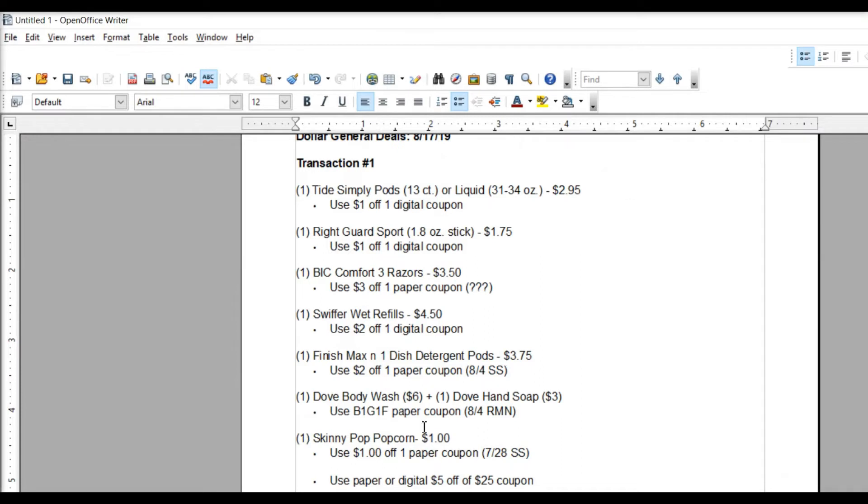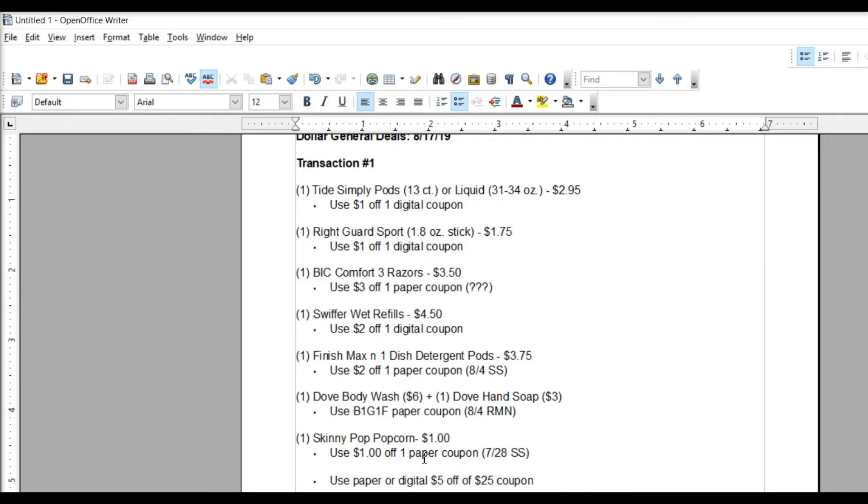So the last item you're going to pick up is the Skinny Pop Popcorn. There's no size requirement on the coupon. It's a paper coupon from the 7-28 smart source that you'll be using. It is $1 off, so making that free. You could also, if you don't want popcorn, you could swap that out for the Energizer Battery 2-Packs. They are $2.50, and we have a $1.25 off coupon still from the, I think it's also the 7-28 smart source.